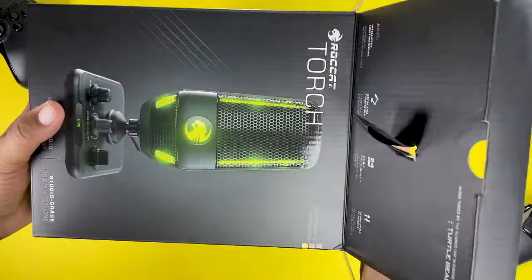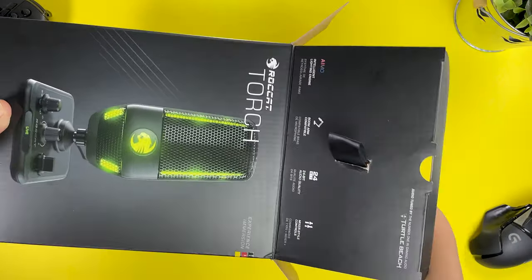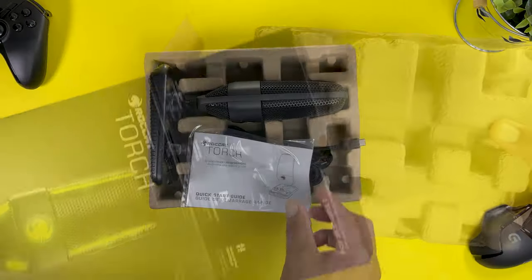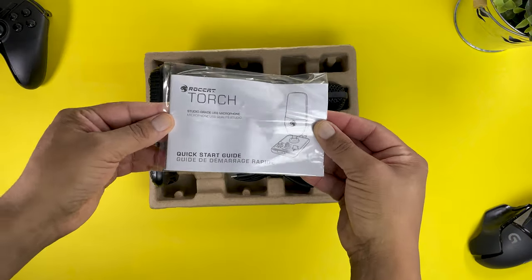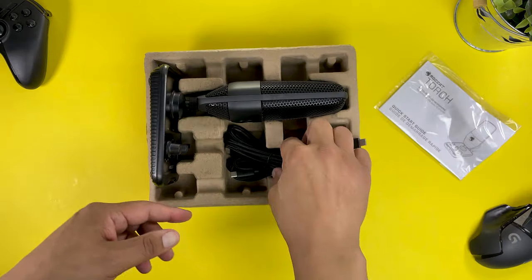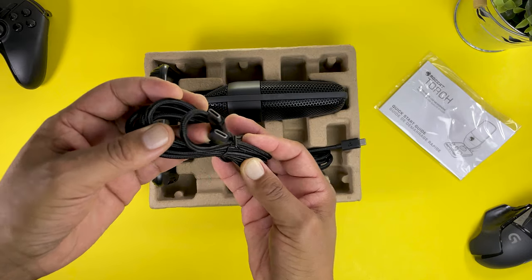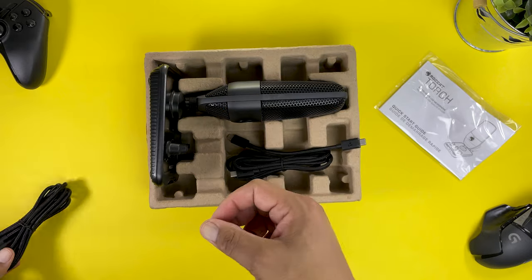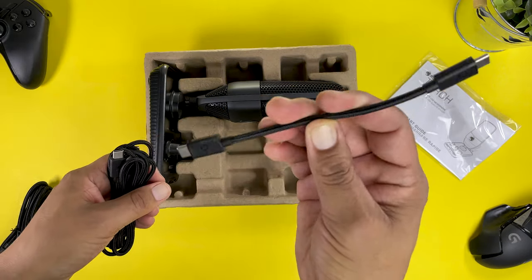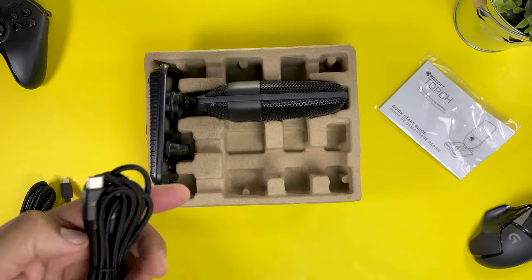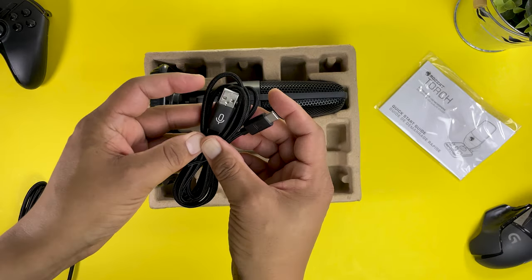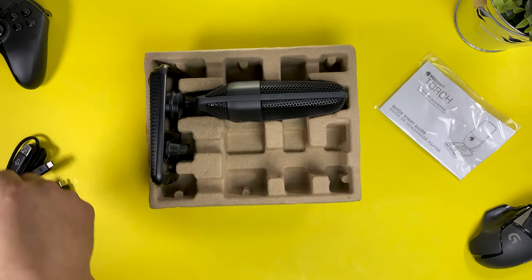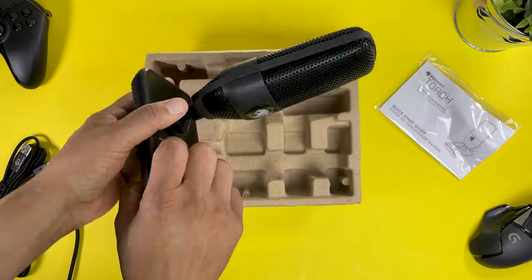Inside the black Roccat Torch box protected by some recycled material is a little manual slash quick start guide, a long USB-C to USB-C cable, a very short USB-C to USB-C cable, and a long USB-A to USB-C cable also. So you get a lot of cables with this microphone.